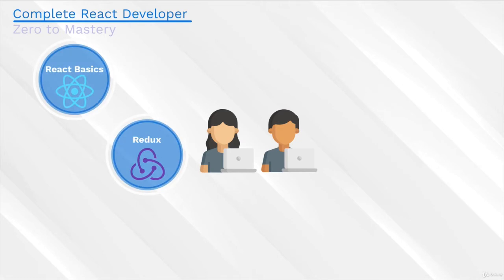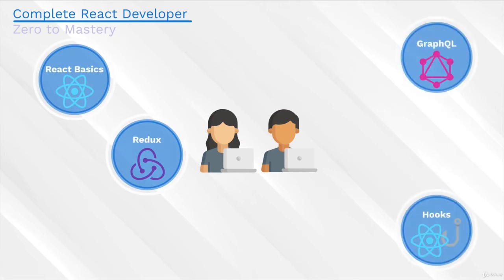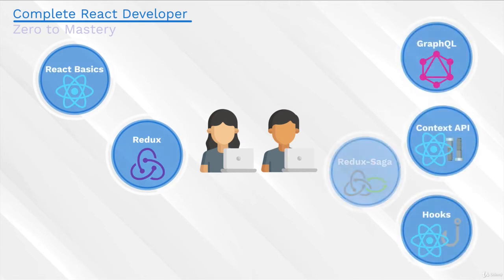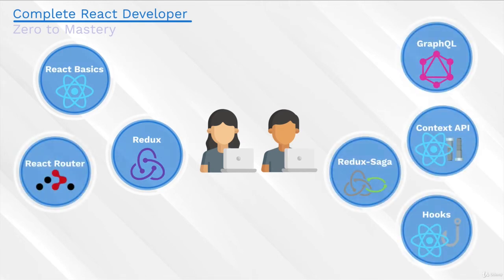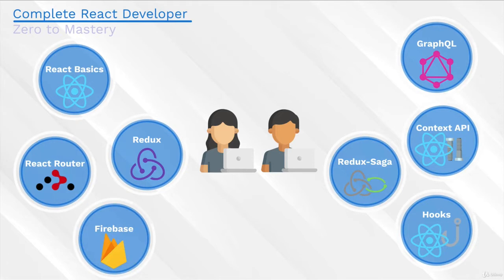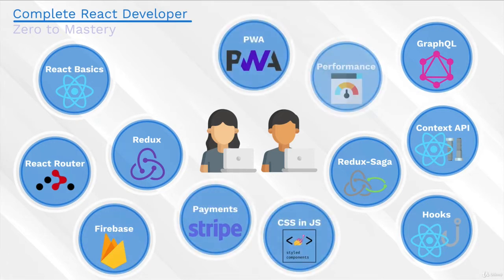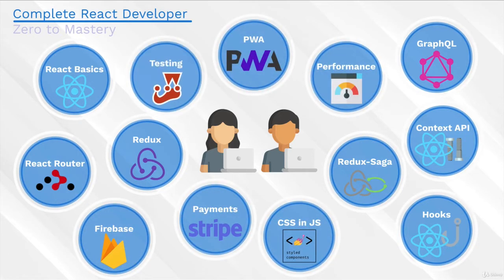including Redux, Hooks, GraphQL, Context API, Redux Sagas, React Router, Firebase, Payments with Stripe, Styled Components, Progressive Web Apps, Testing.